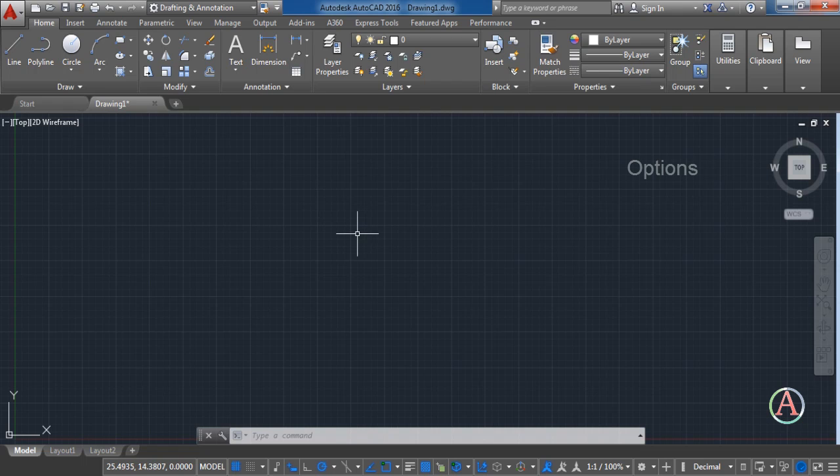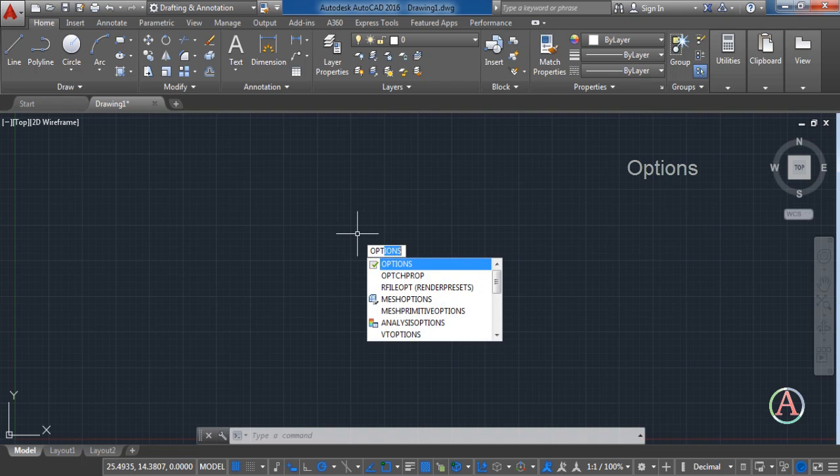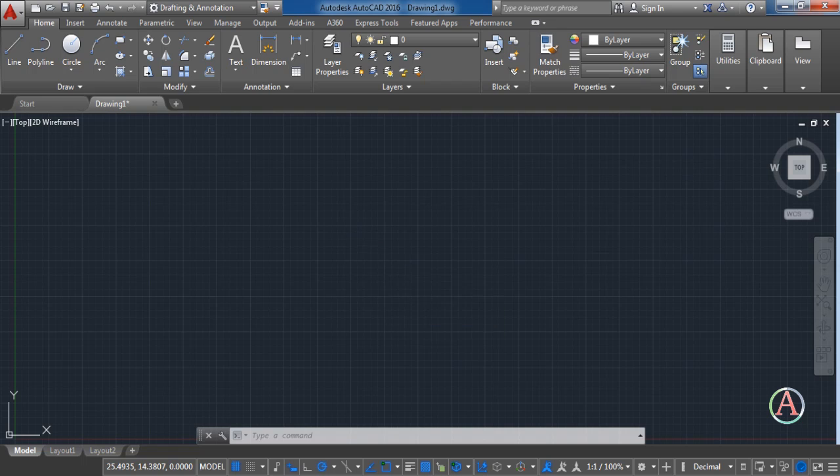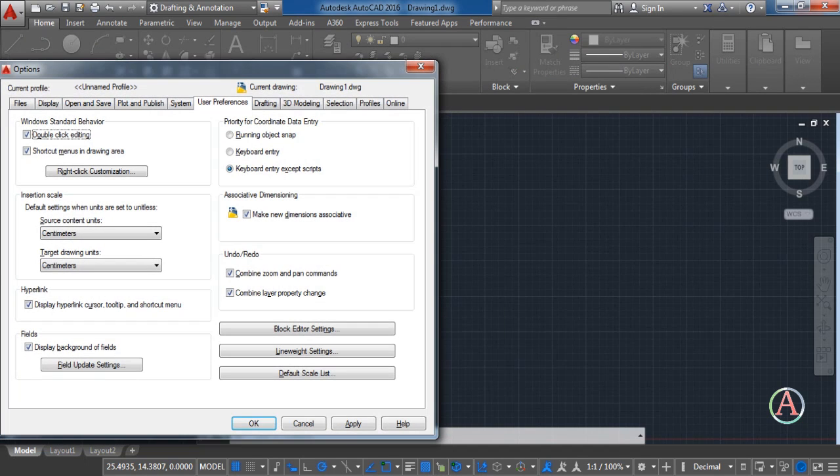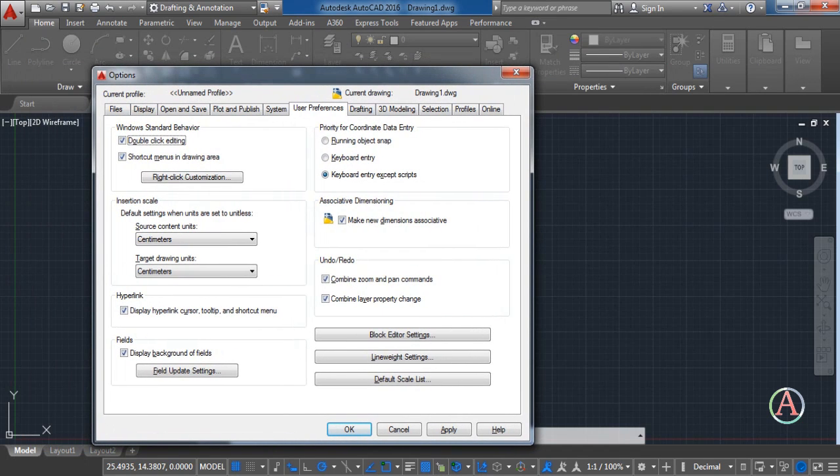First thing I want you to do is to open the options menu. You can do it by writing options in the workspace and hit enter. Then you're going to select the user preferences.